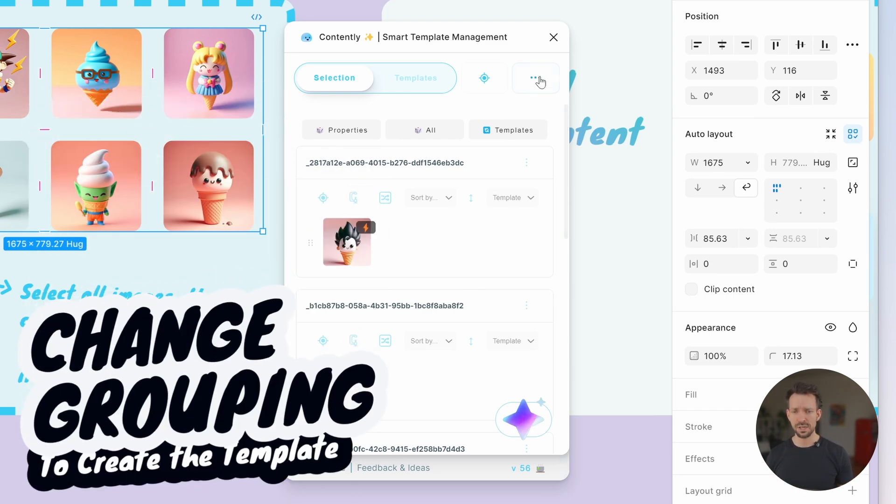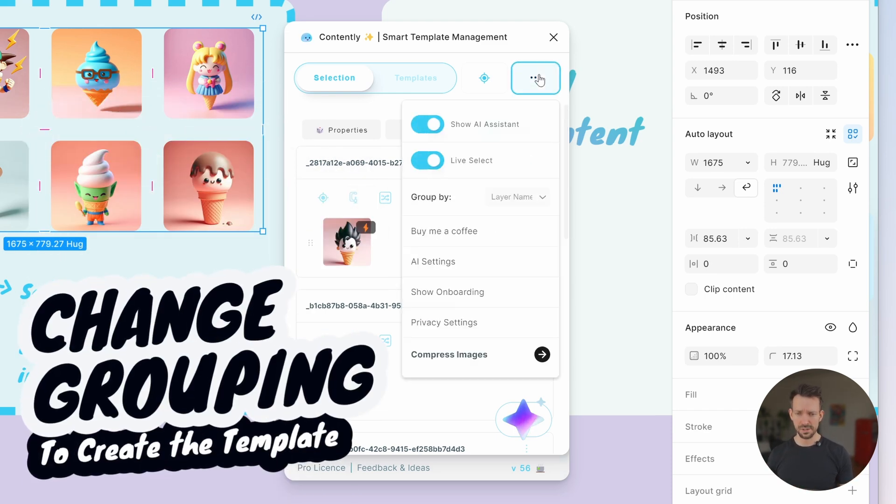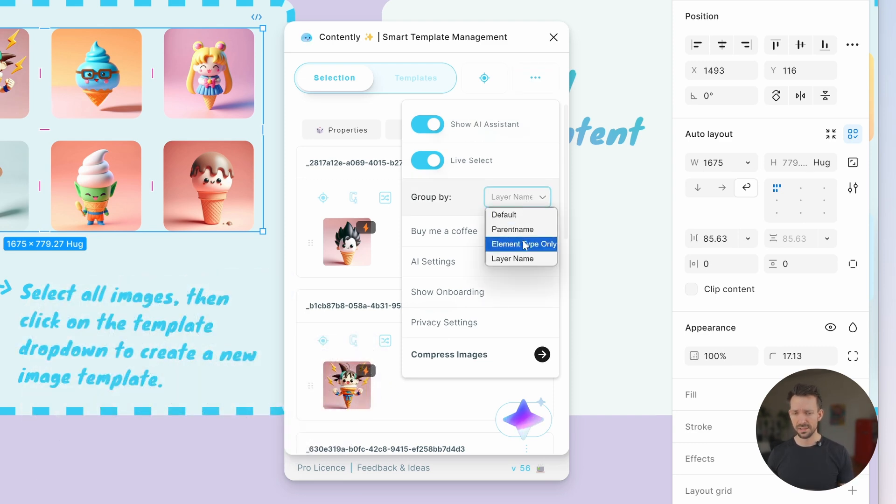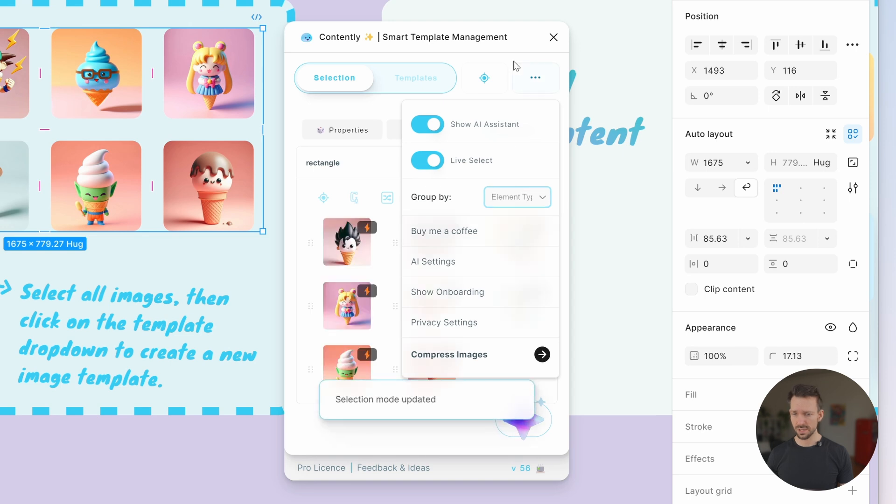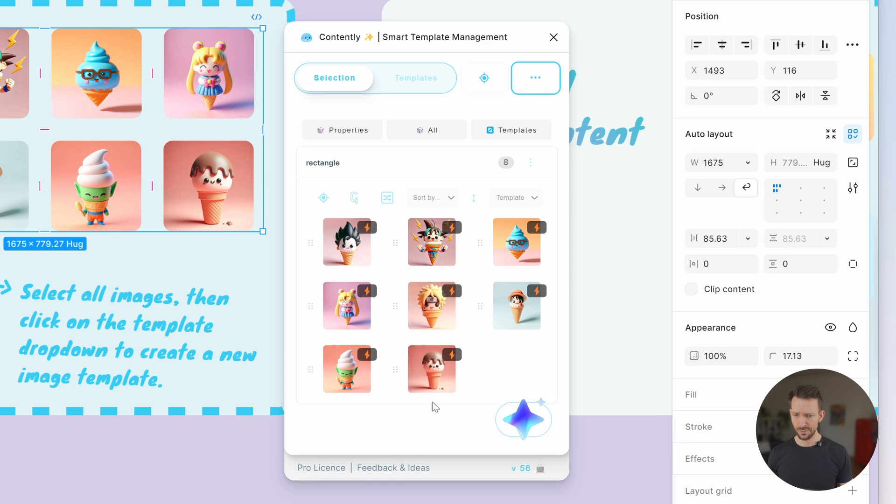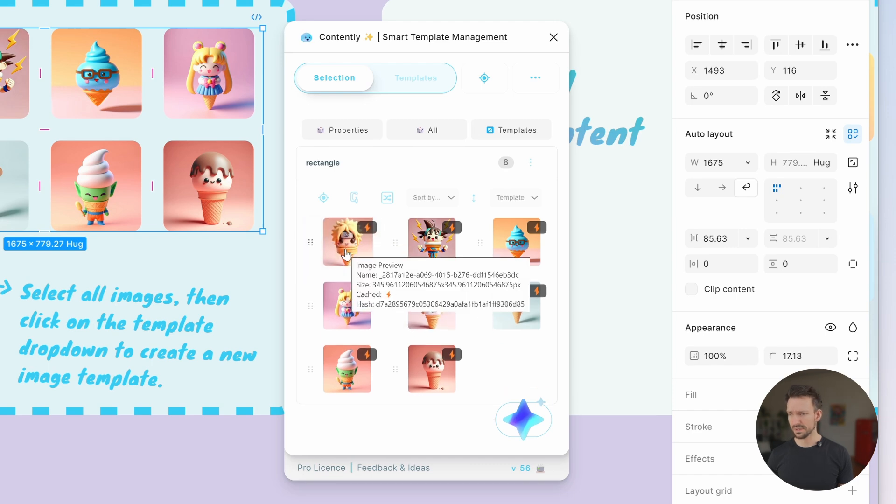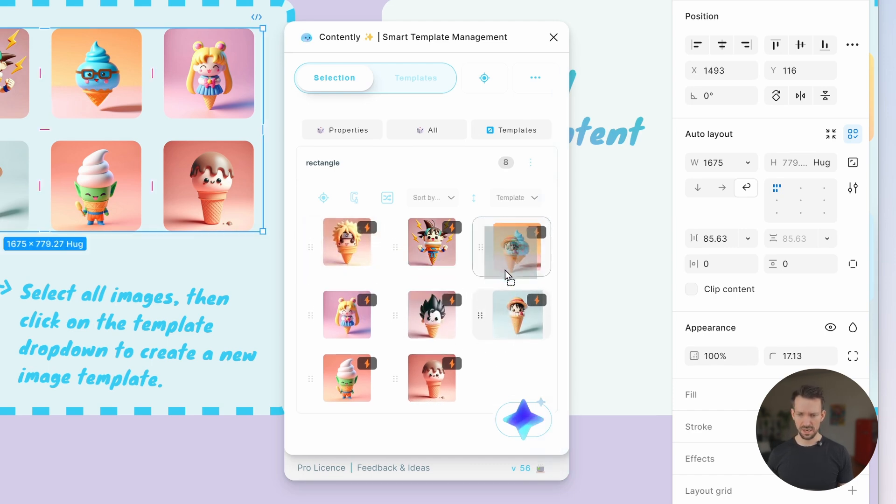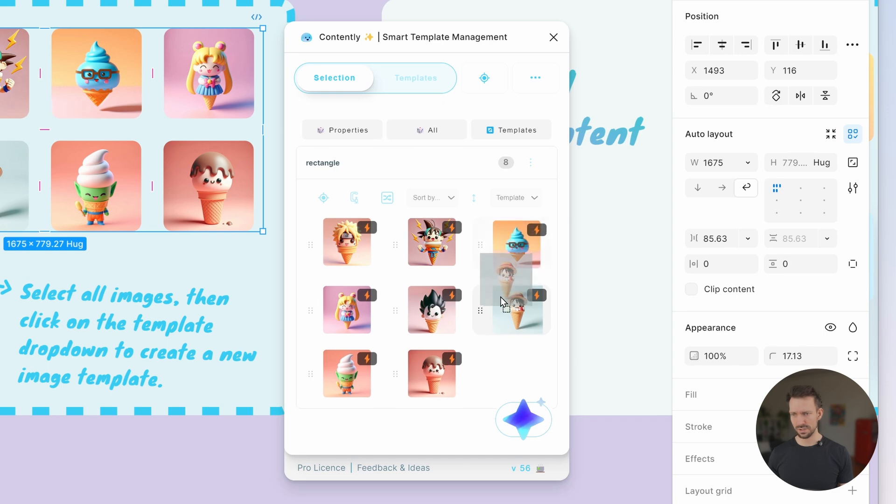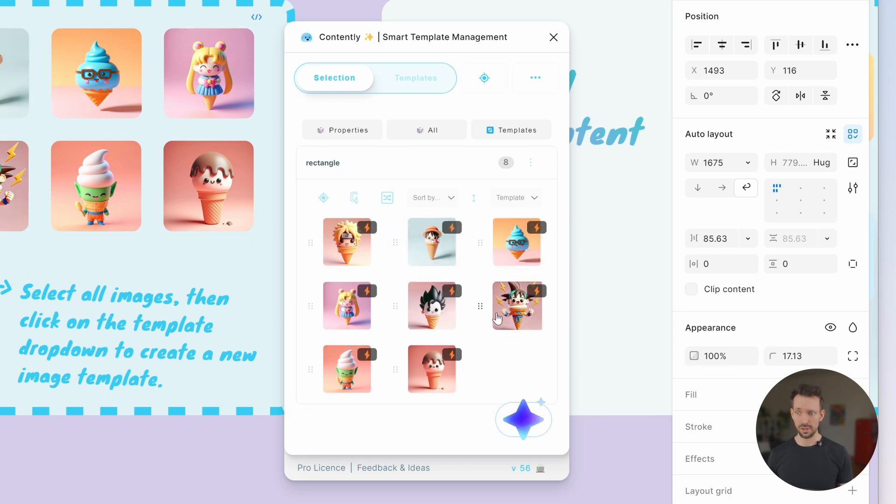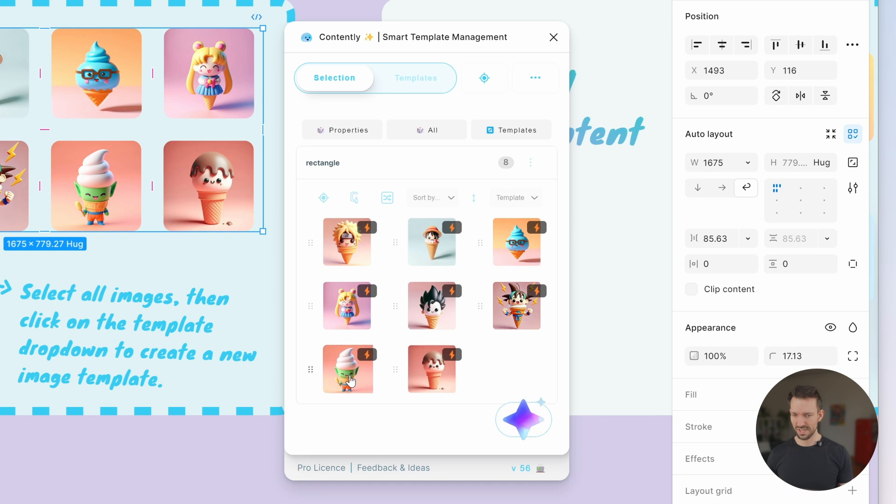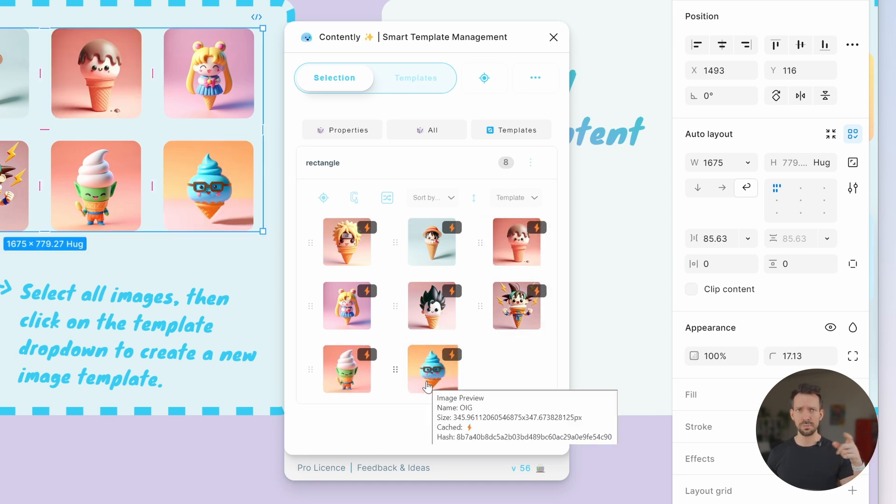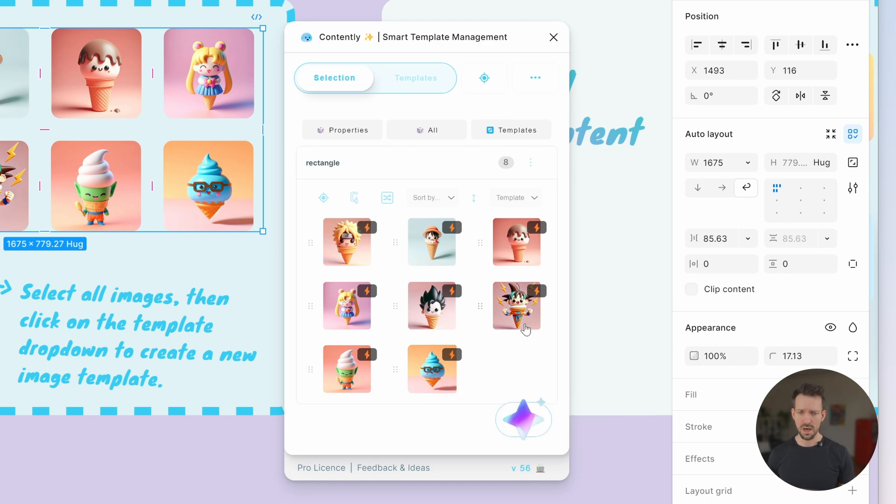Therefore, we can click on the Group By option on the top right corner of Quantely and select Group By element type only, which will regroup everything based on the element type, in this case images. Before we save our image template, we can easily change it. I would like to have this Naruto-like figure on top and close to it, I think Ruffy or Luffy. Let's mix a little bit more. What I do here right now is some simple drag-and-drop action to prepare the template so that we can save it.